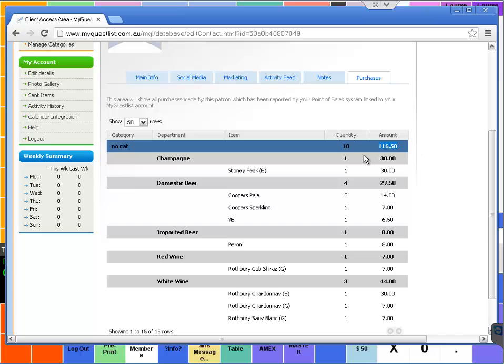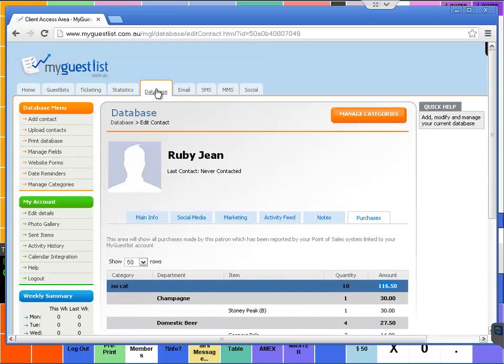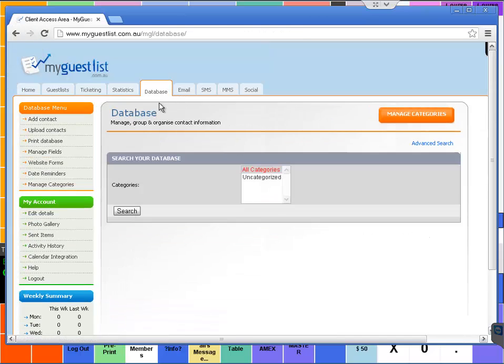The system allows you to create reports or filters based on the actual purchase amount. You might want to go in there and have a look for everyone who spent over, say, a hundred and ten dollars. If we just go back to database.